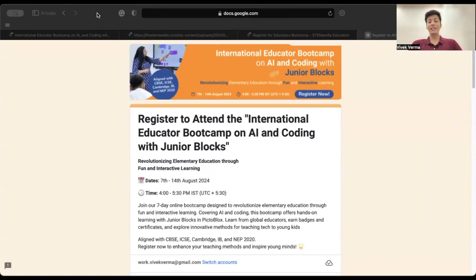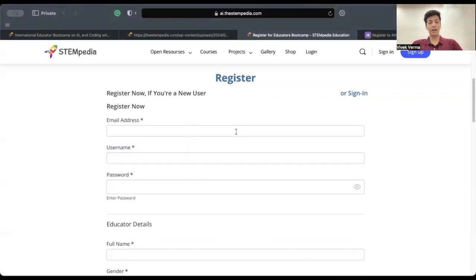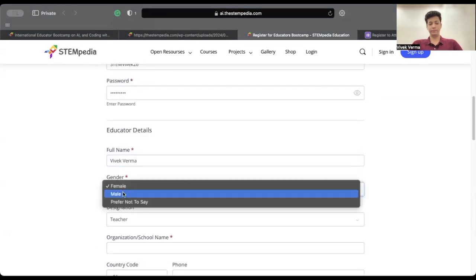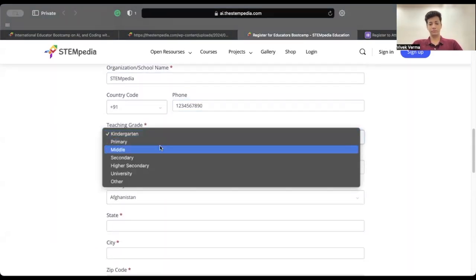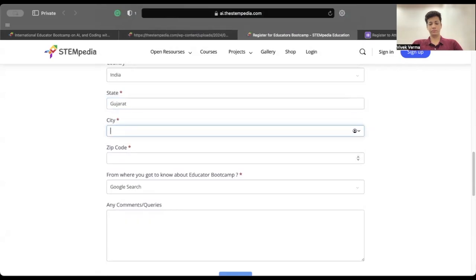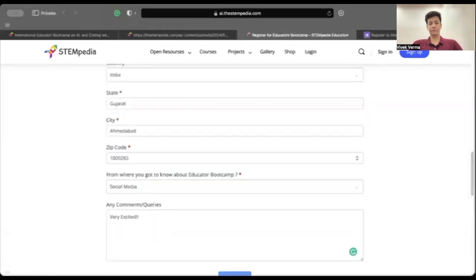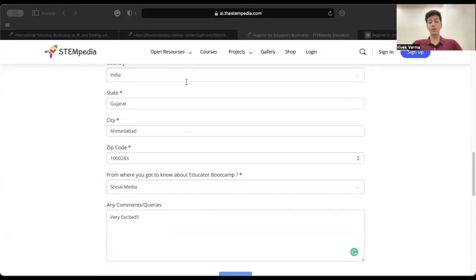If you are not registered on the ai.d Stempedia website, head back to the registration page and fill in the required details. While registering, if the prompt box says the username already exists, please try another username or check if you already have an account. After filling in your details, please click on the Register button.